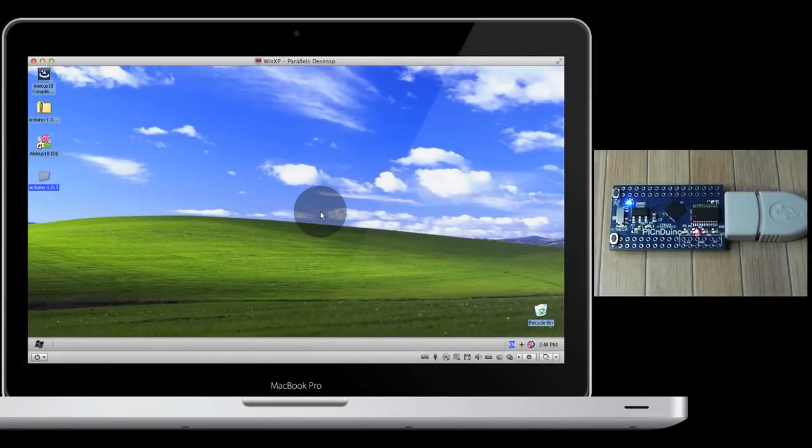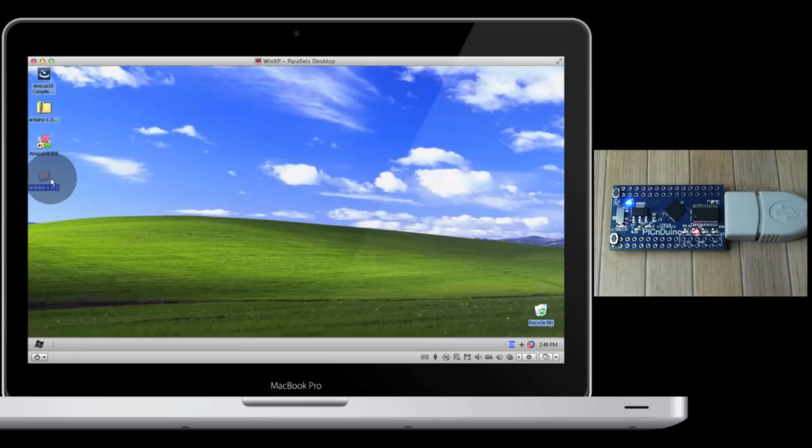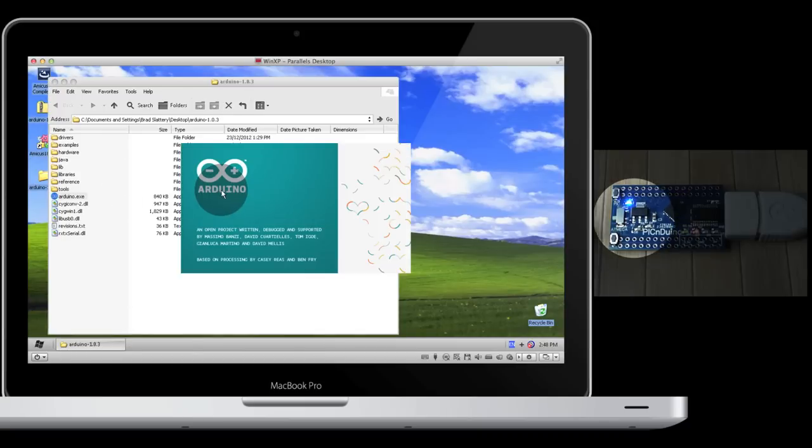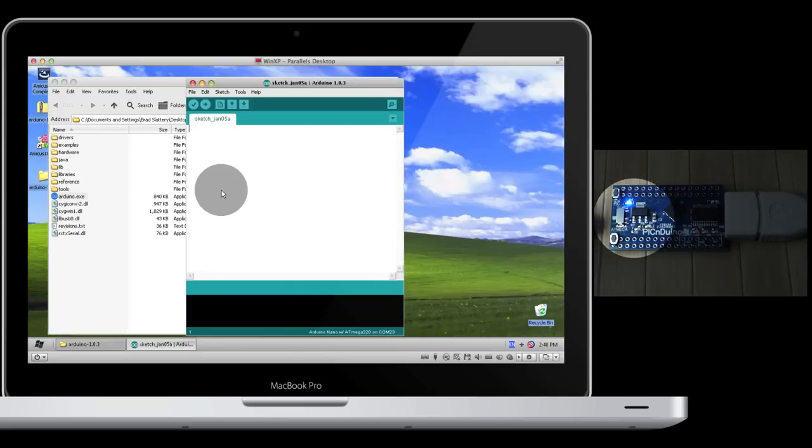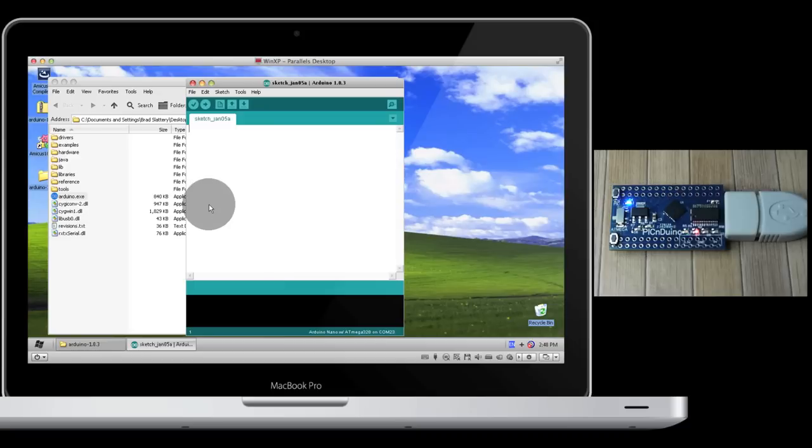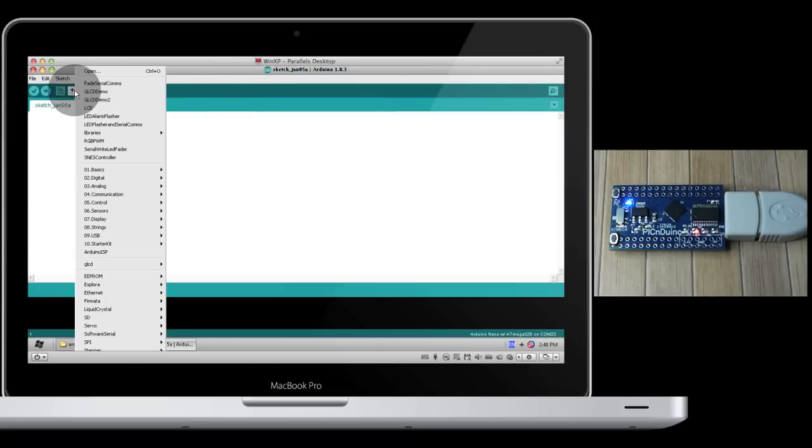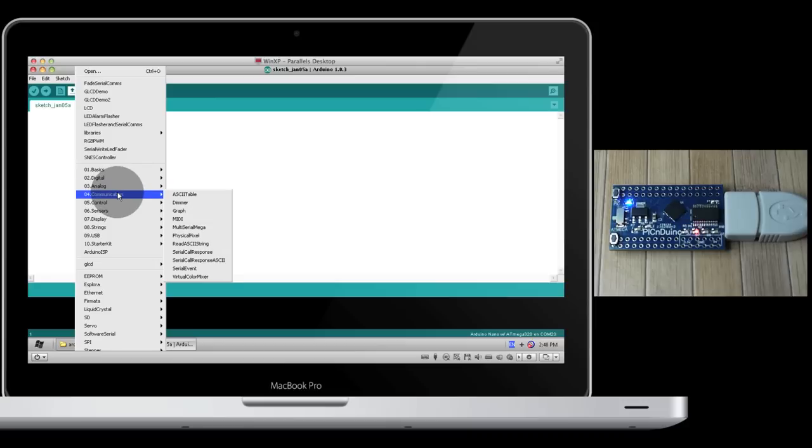Now let's try to have the PICnDuino communicate with the computer via the USART. To do this, open up Arduino and make sure the PIC ATmega switch is selected to the ATmega position. Go to open, communication, ASCII table.